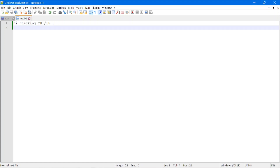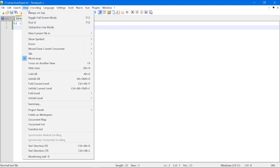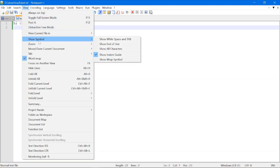First, let's see how to display the newline character. What you need to do is open your text file in Notepad++, then go to the View menu and click on Show Symbol, then click on Show End of Line.